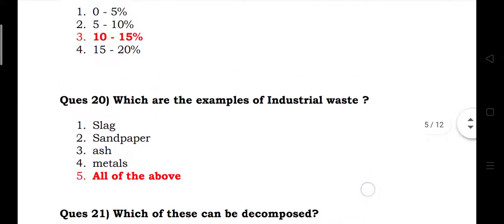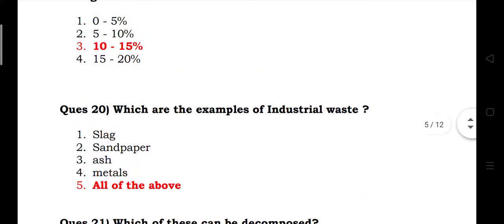Which are the examples of industrial waste? Answer: slag, sandpaper, scrap metals — all of the above.